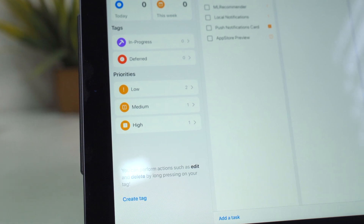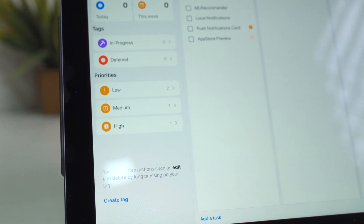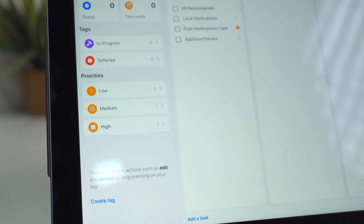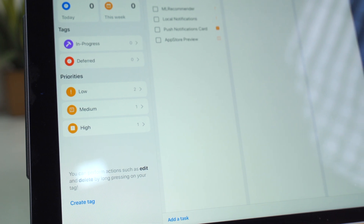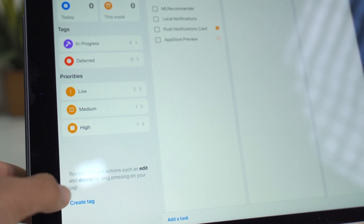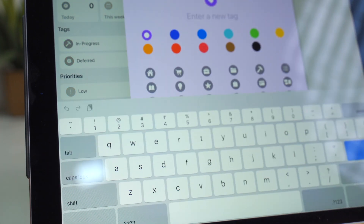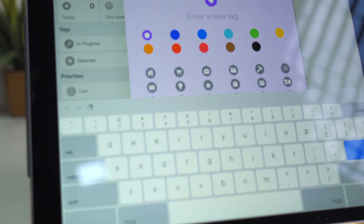The app also allows you to assign three levels of priorities to your tasks, so you know what needs your immediate attention and what can be deferred to a later point in time. You also have the option to create and assign custom tags to your tasks so you can further classify them. That's the organizational part of the app — that's how you organize all your content.